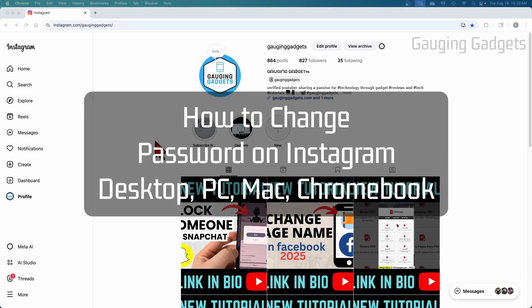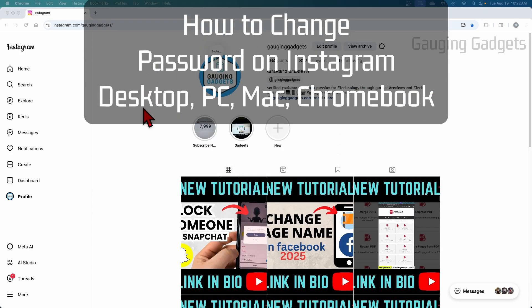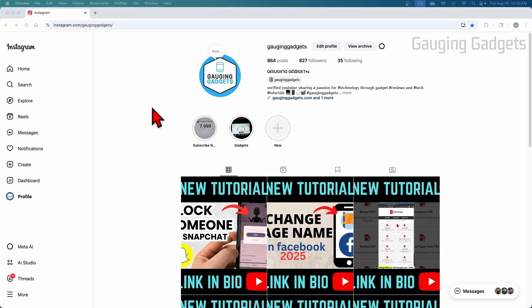How to change Instagram password. In this video, I'm going to show you how to change your Instagram password within the desktop browser on a PC, laptop, Chromebook, Mac, anywhere where you're accessing Instagram in a browser like this.